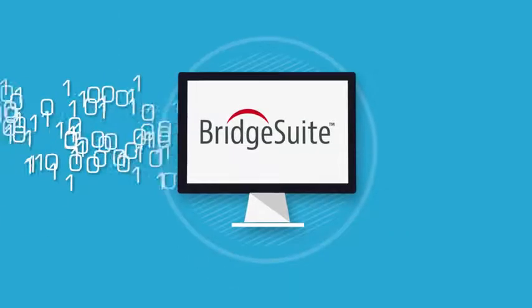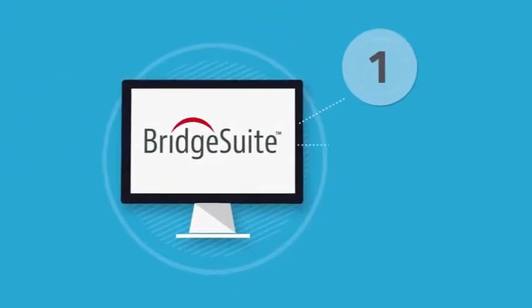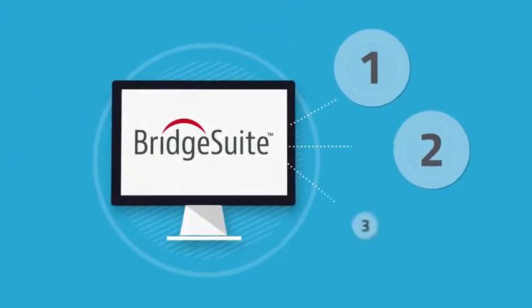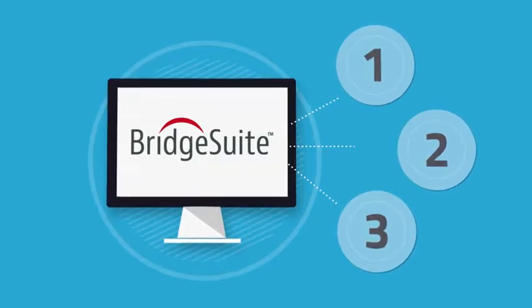Our solution simplifies your communications by organizing everything into a three-stage process.